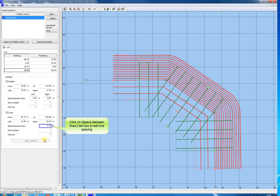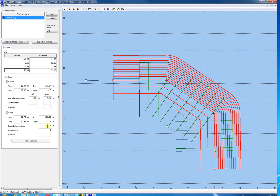Click these fields to numerically change the line spacing of the cross lines. Click the Apply Settings button when changed.